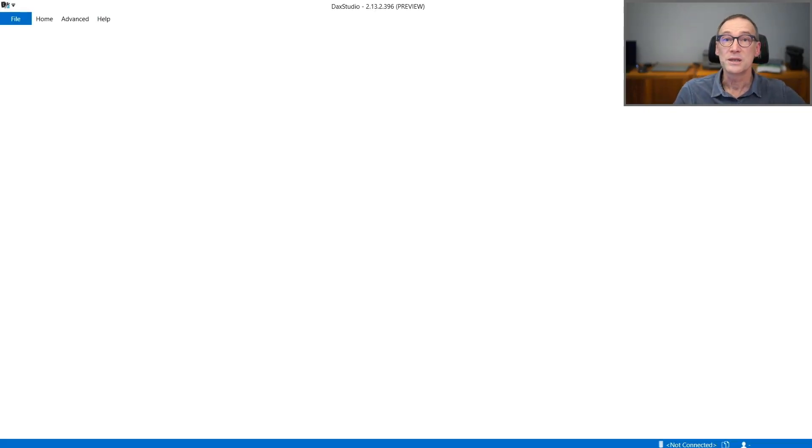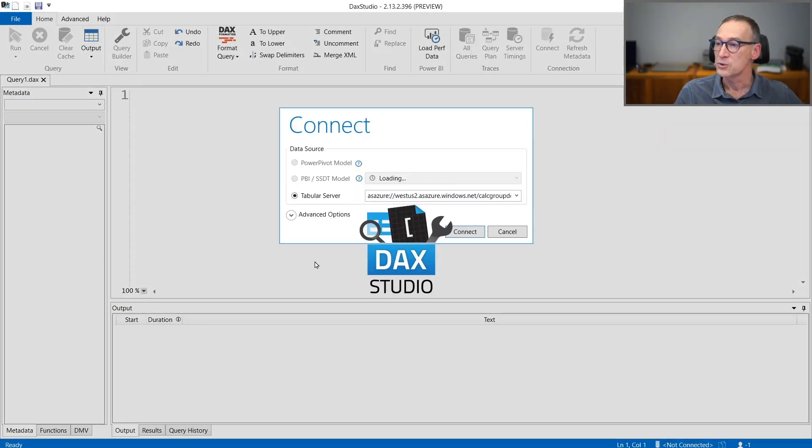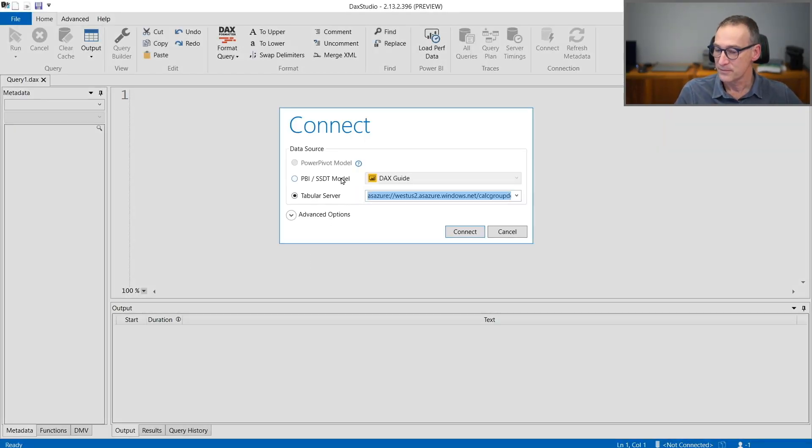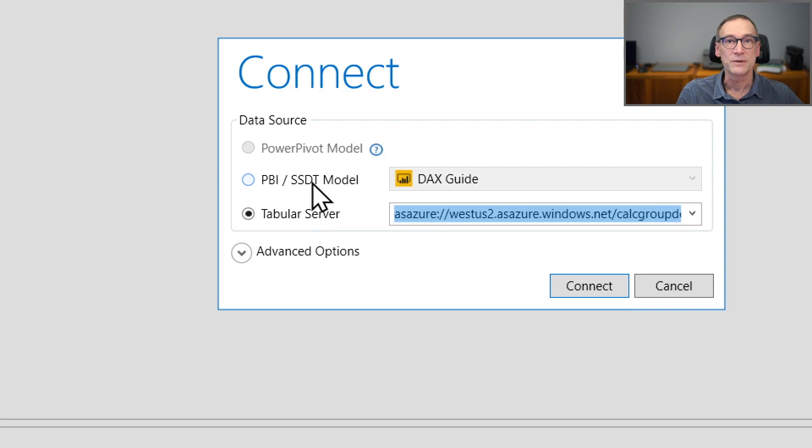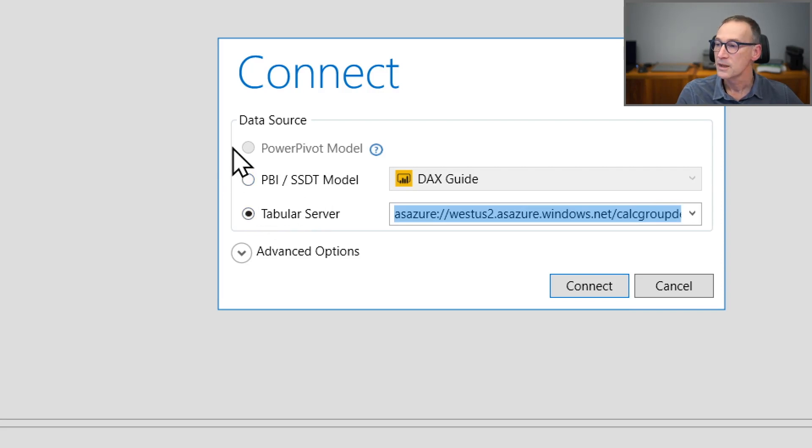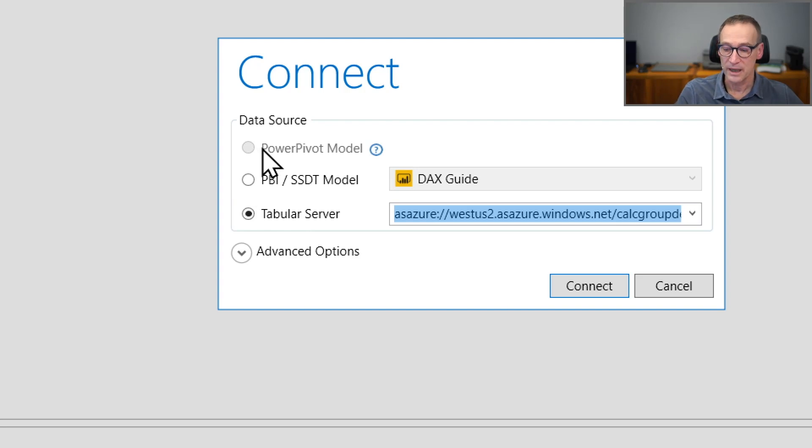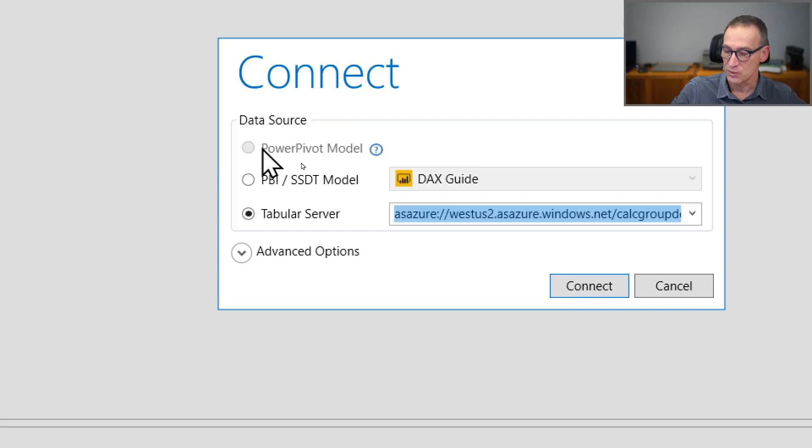When you launch DAX Studio, the first thing that you need to do is connect it to a model. You see that we basically have three options: Power Pivot, Power BI or SQL Server Data Tool models, or Tabular Servers. You see that the first option, Power Pivot, is disabled. The reason is if you want to connect DAX Studio to the Power Pivot model inside an Excel file, you need to start DAX Studio from inside Excel. Let's see how it works.